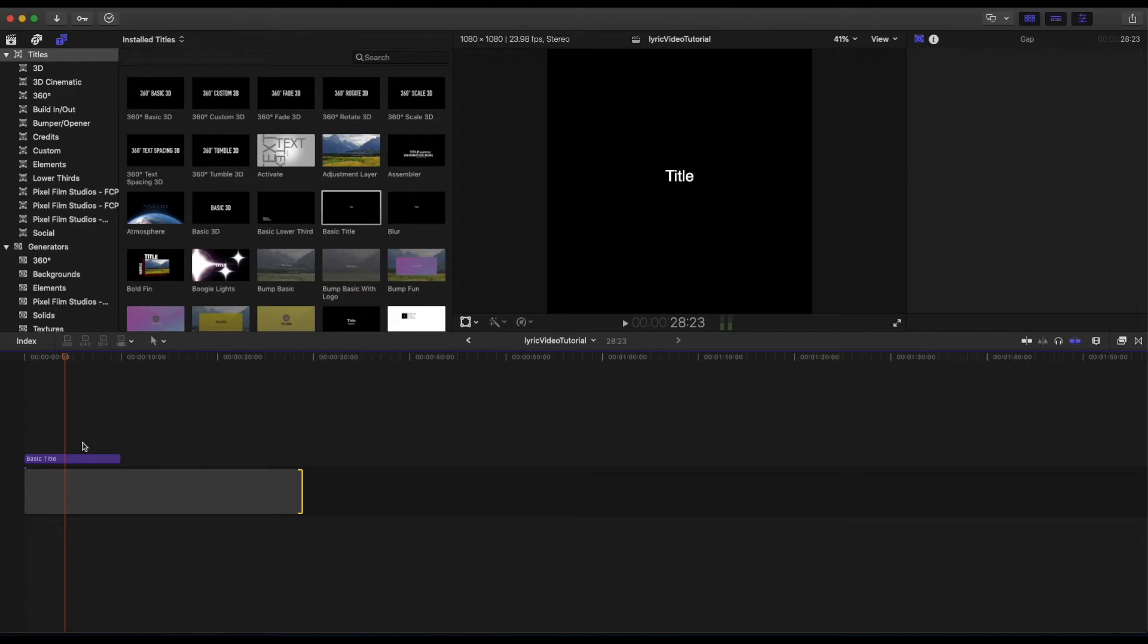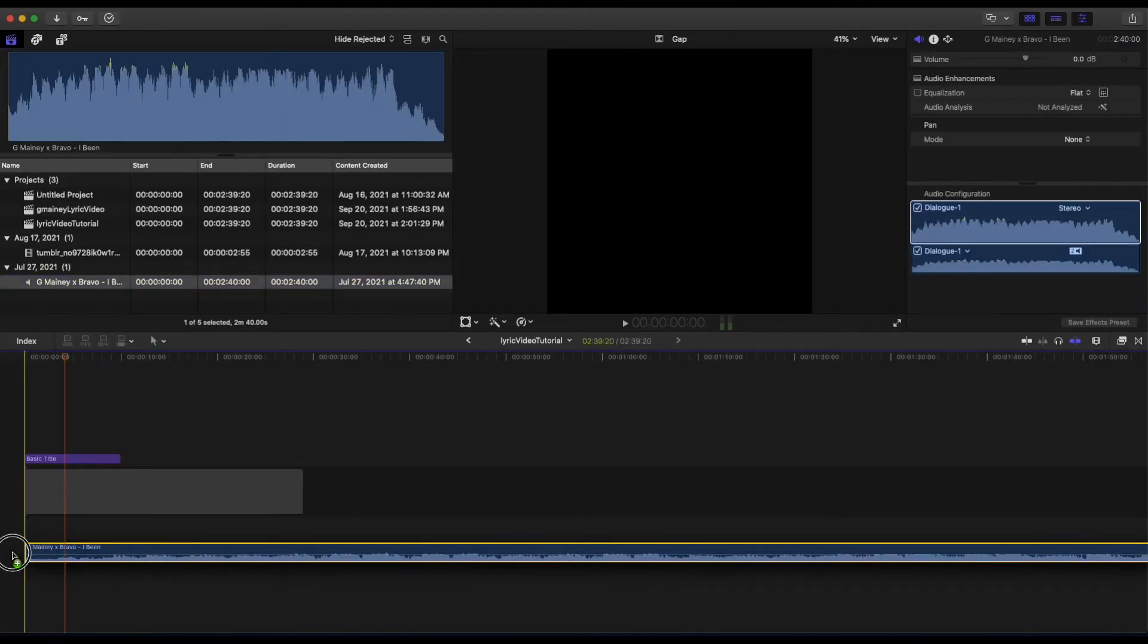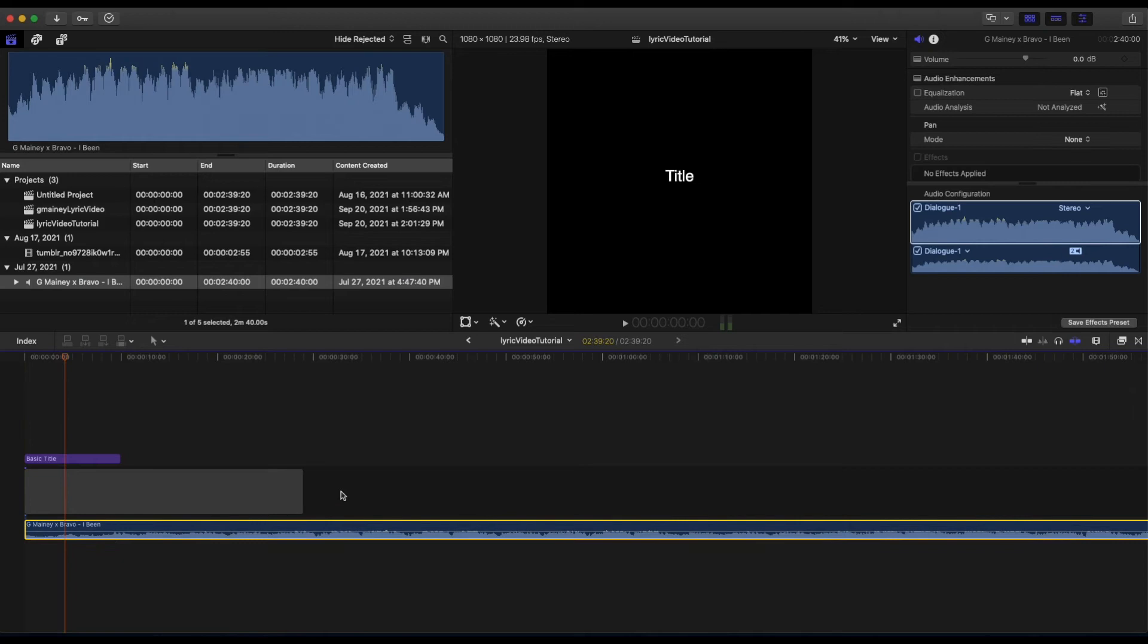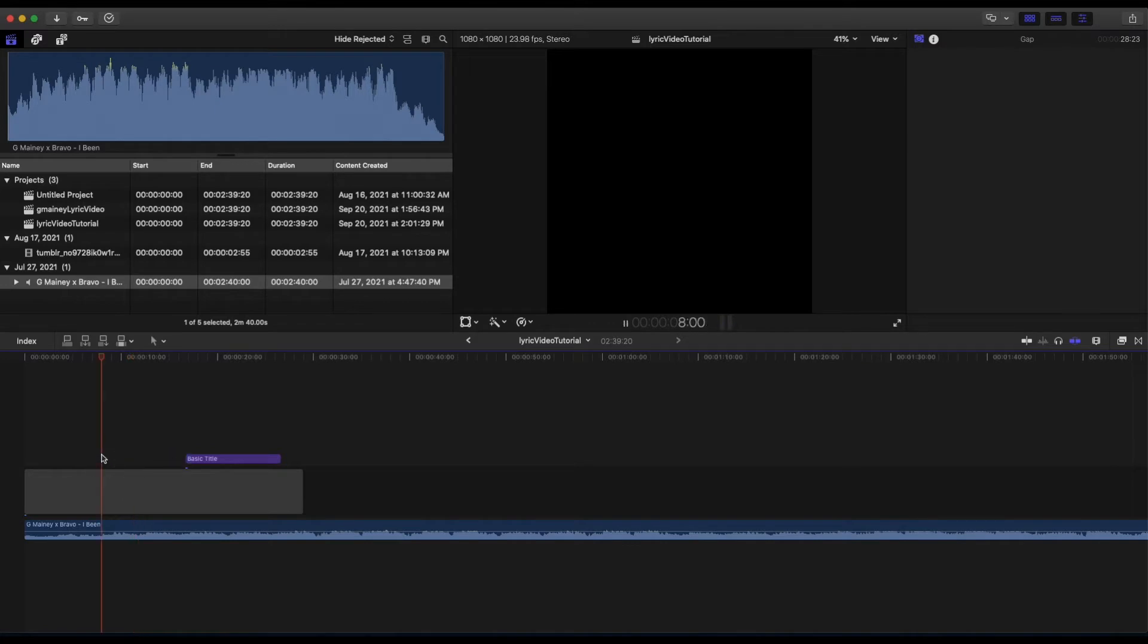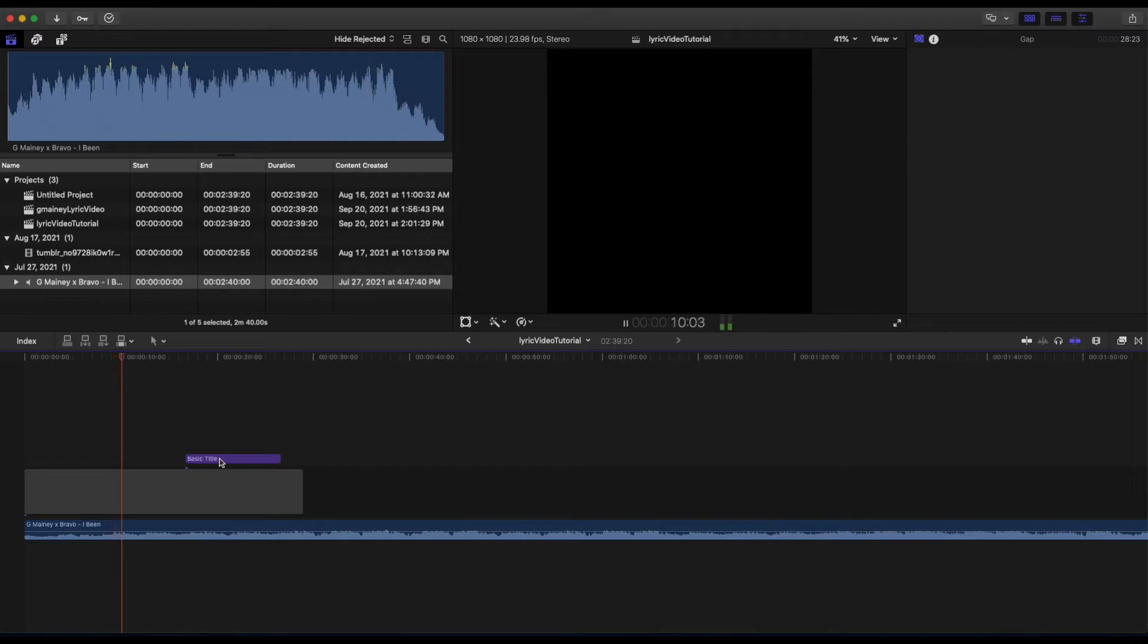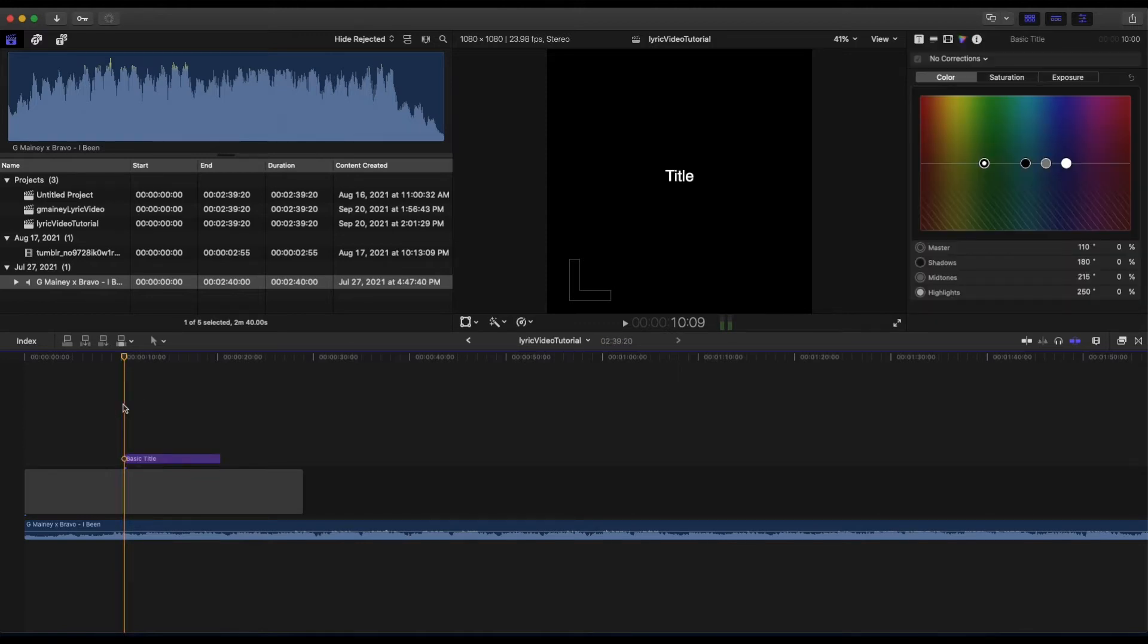Let's bring our song over to the timeline. Now that we have our song and title here, we can start playing the song and see exactly where we want our lyrics to go. That's where I'm gonna place it. It sounds like he starts the song right here. I'm gonna listen to the song and copy and paste the lyrics where I want to place them on the timeline.